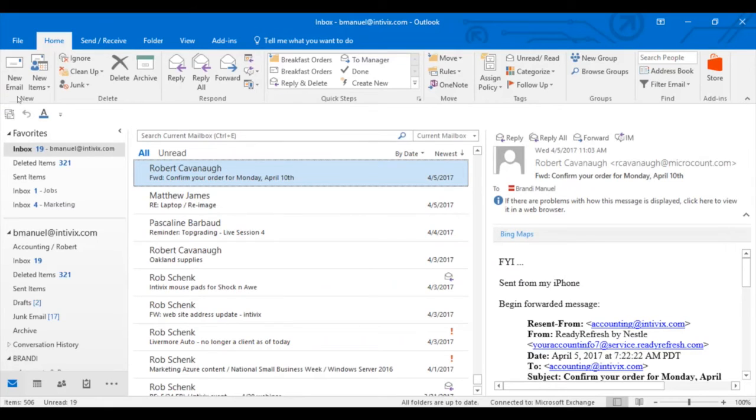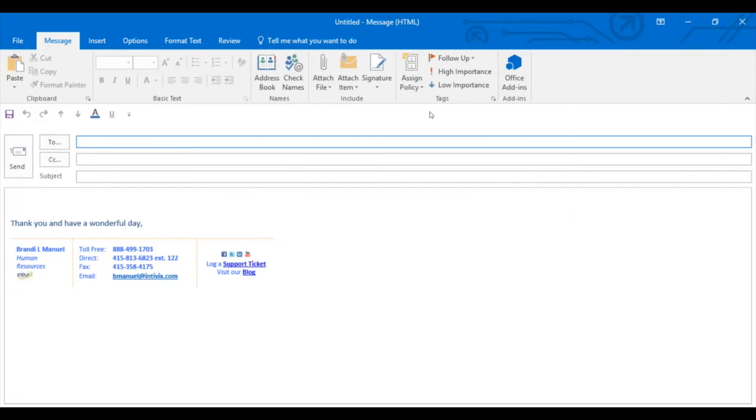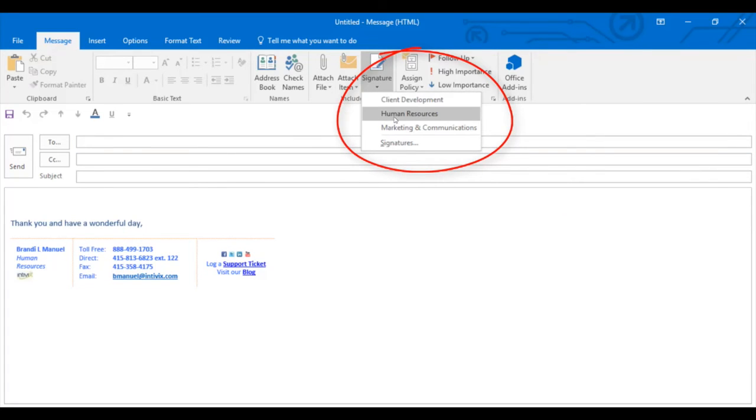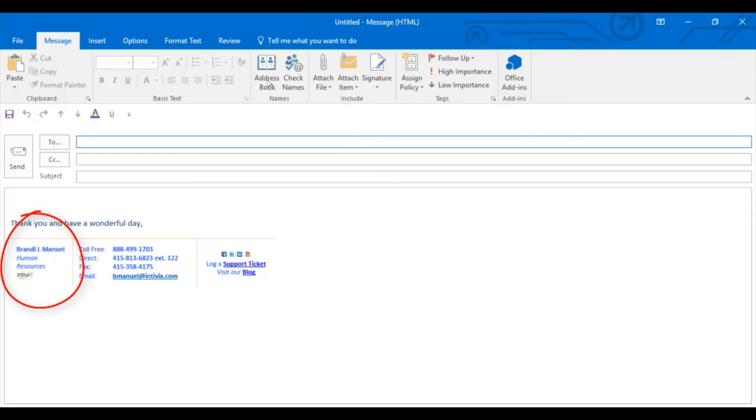From the top ribbon, choose New Email. In the top ribbon, under the Messages tab, click on Signature and simply choose the desired signature you wish to use, and voila, your signature is changed just like that.